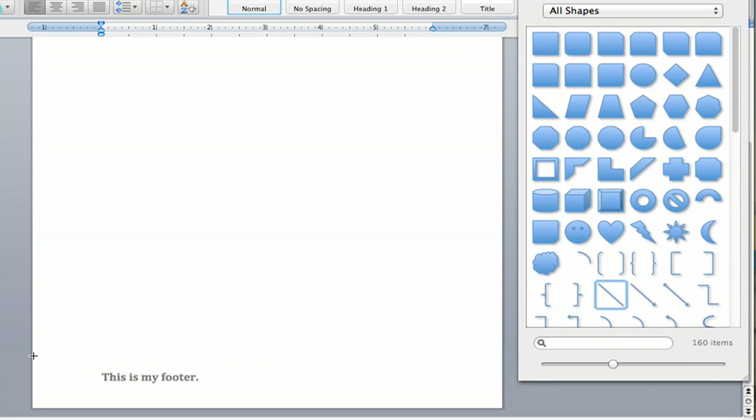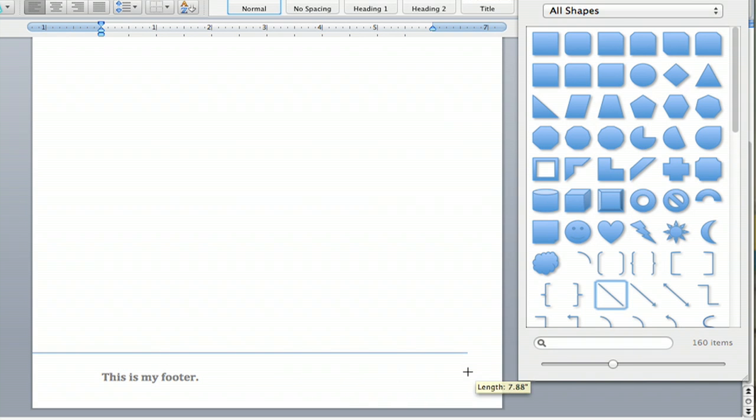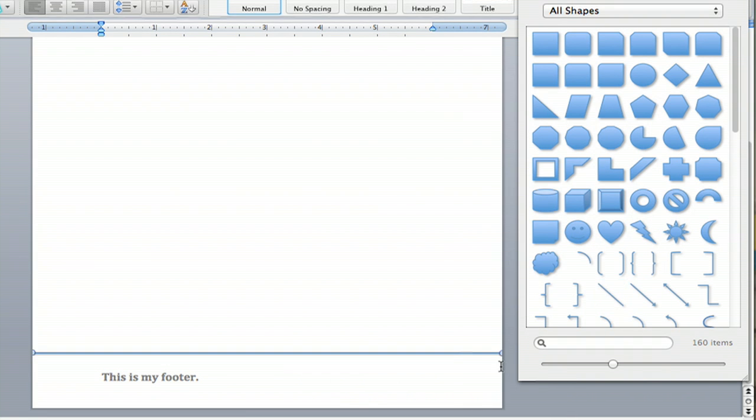Get right around the edge there. And then hold Shift and you'll do a perfect line all the way across. And stop right where you want it to stop.